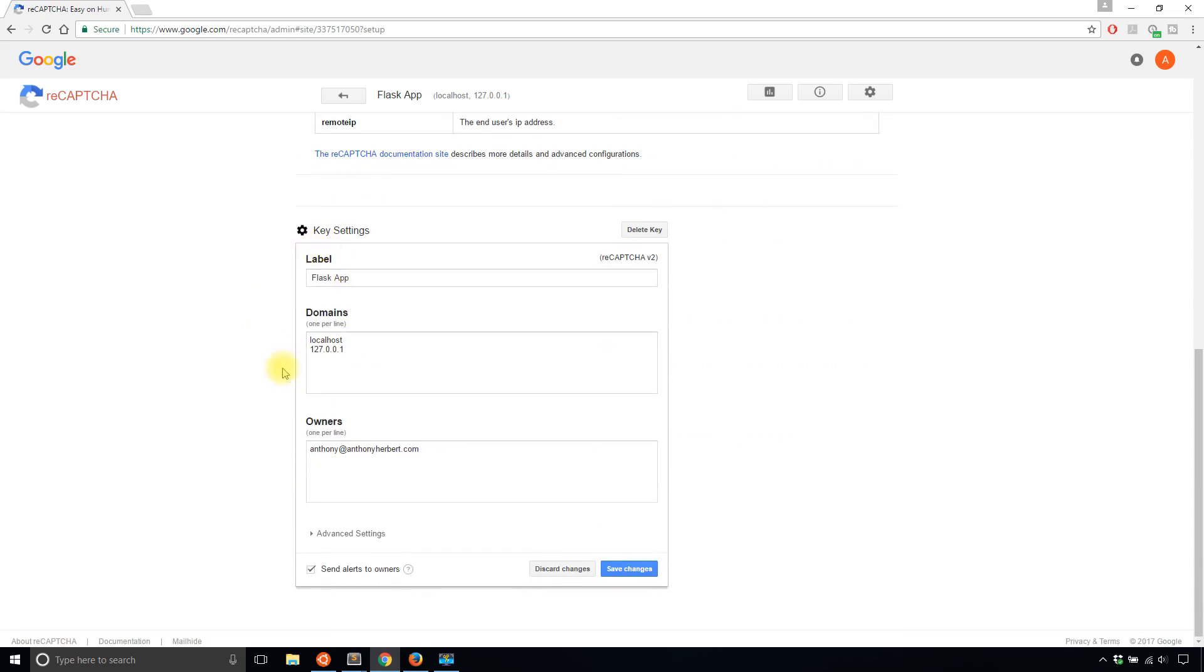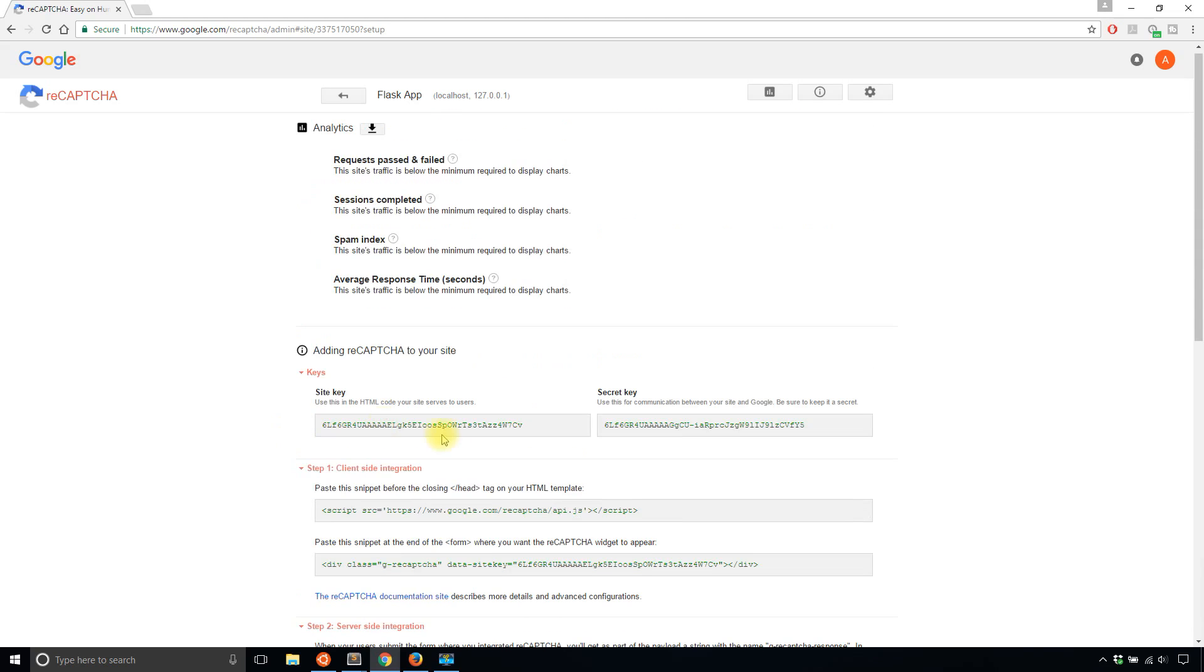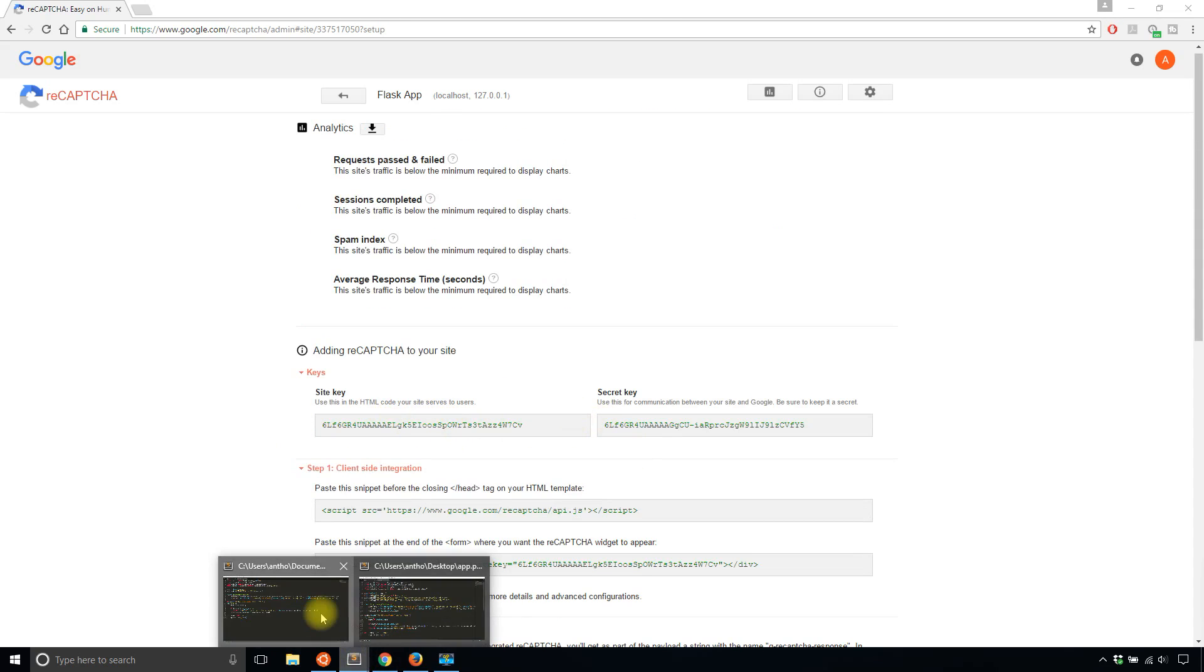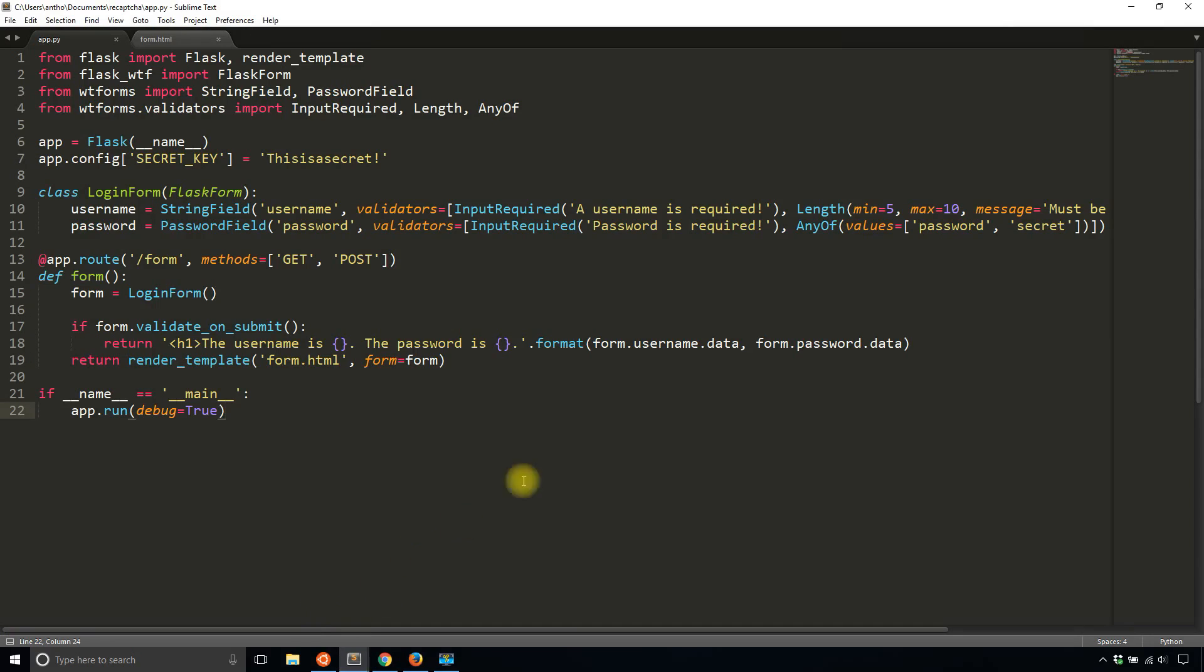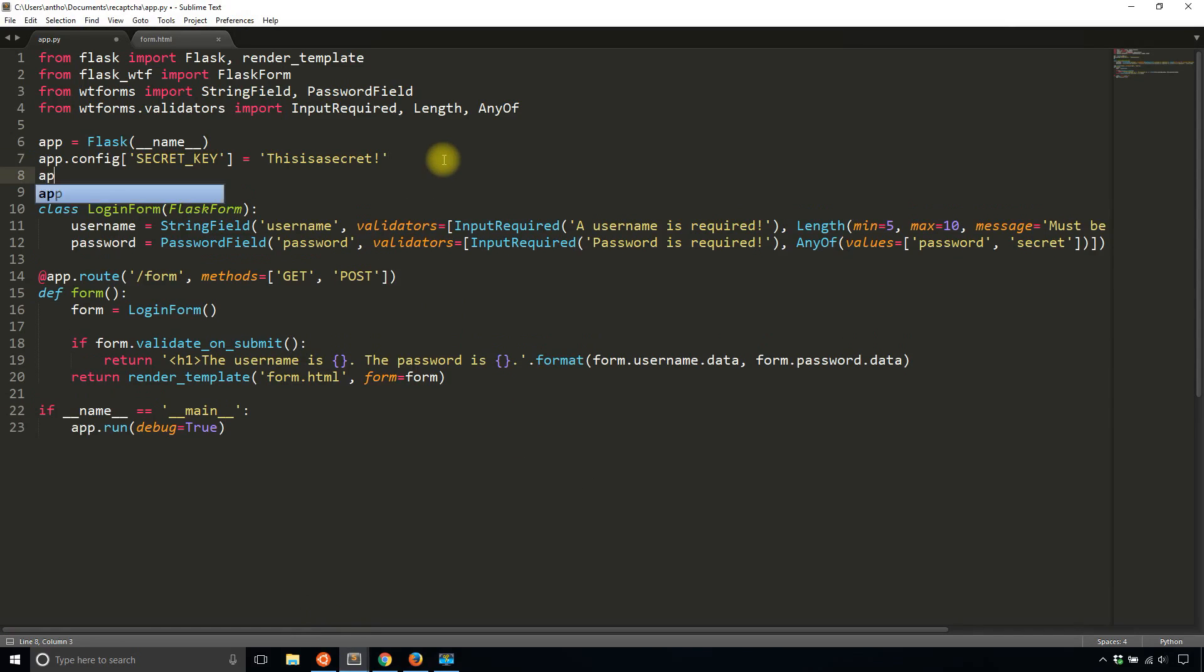So you see down here, you see the key settings. These are the settings that I already put in. So all I need to do is use the site key and the secret key. So I'll go back to my code here. And to use reCAPTCHA, I just need to add a couple of configuration values. So I add those now.